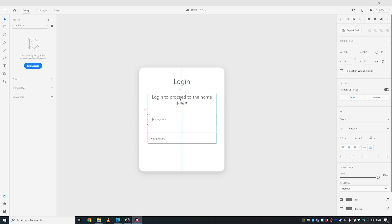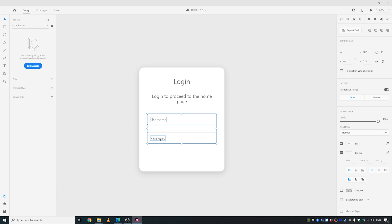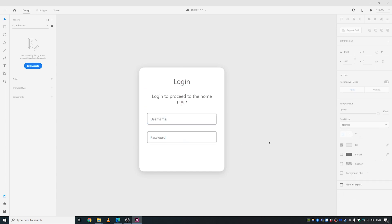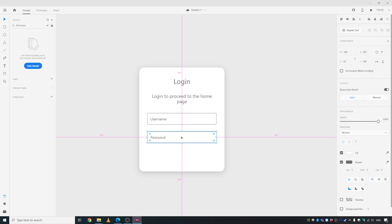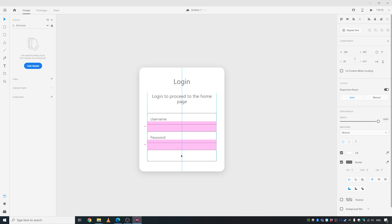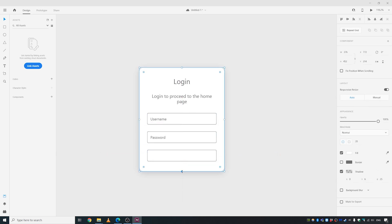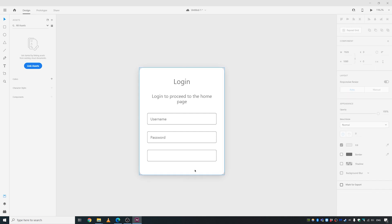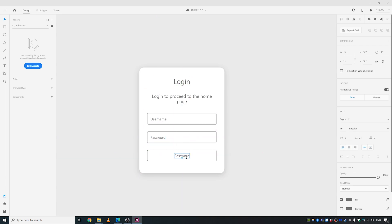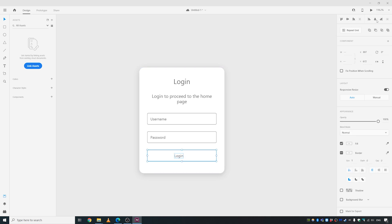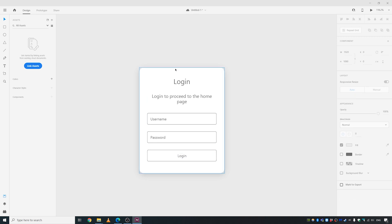Let's drag these guys up a bit. We need a button to submit or to login, so we're going to copy one of the fields down here, make some space, copy it over, and call it 'Login' instead of 'Submit'.